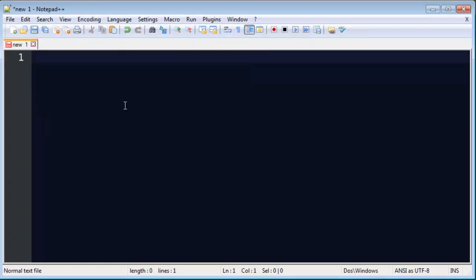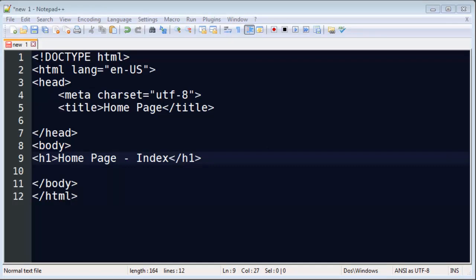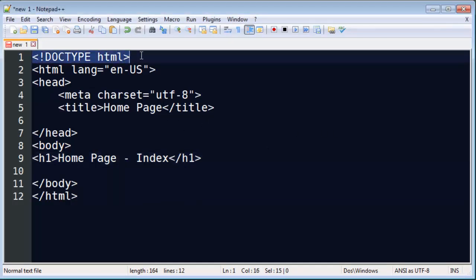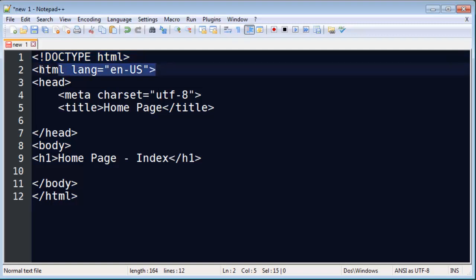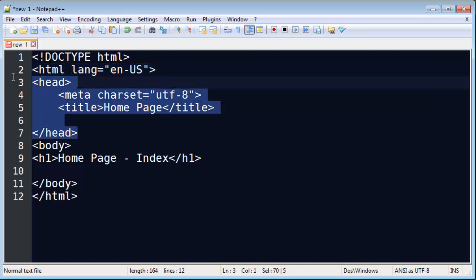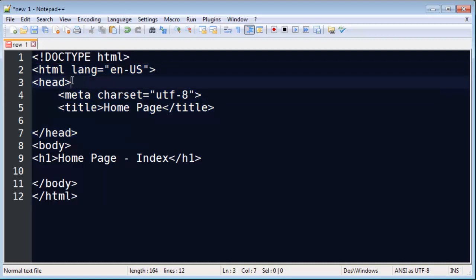I'll delete that and just type up a super quick web page. There we go. So I've got a plain web page here. I've got the doctype definition for HTML5. This tells the browser which version of language I'm using. I've got an opening HTML tag with language, English, US. I've got a head section for my page.